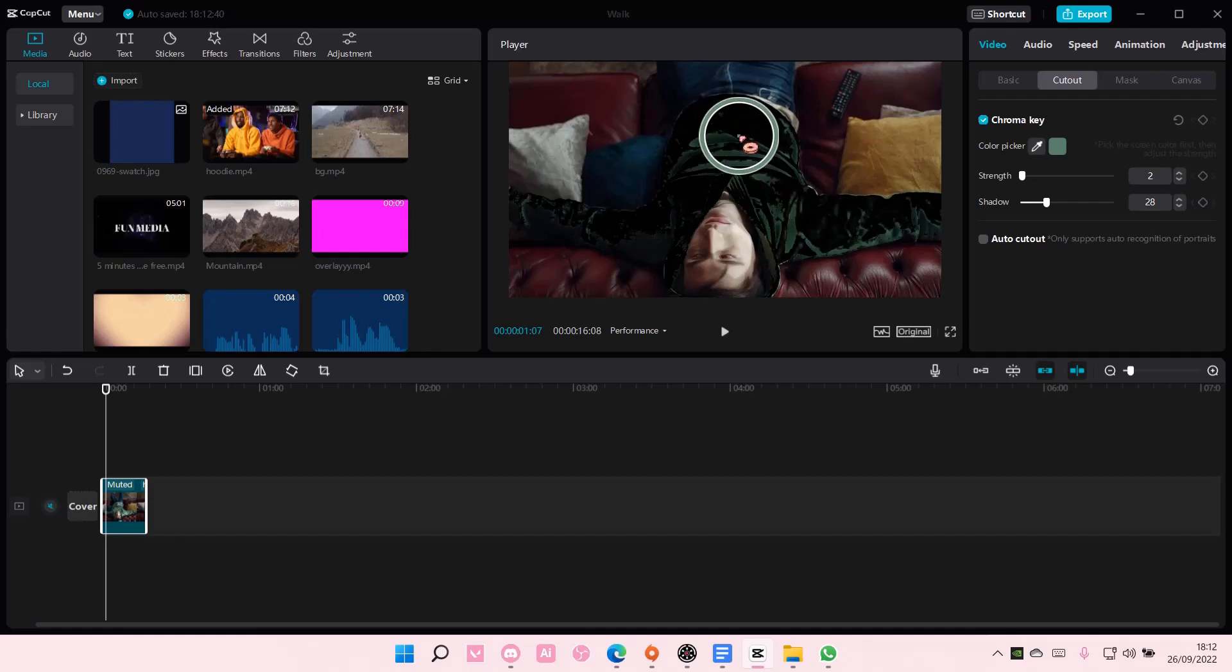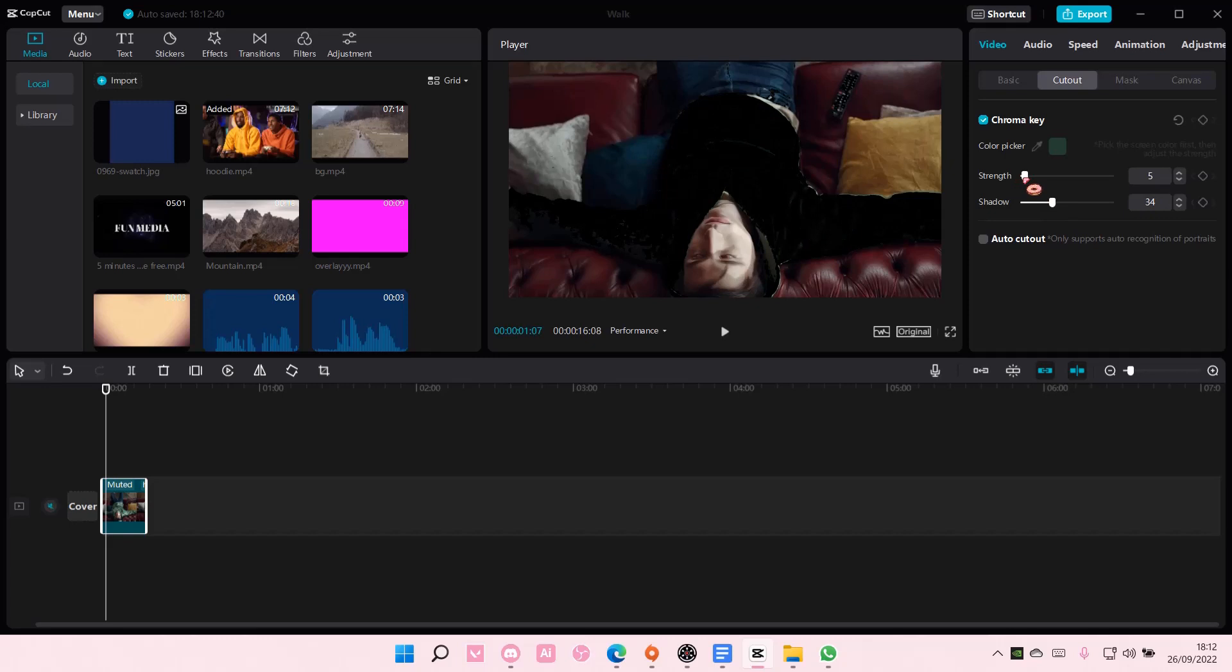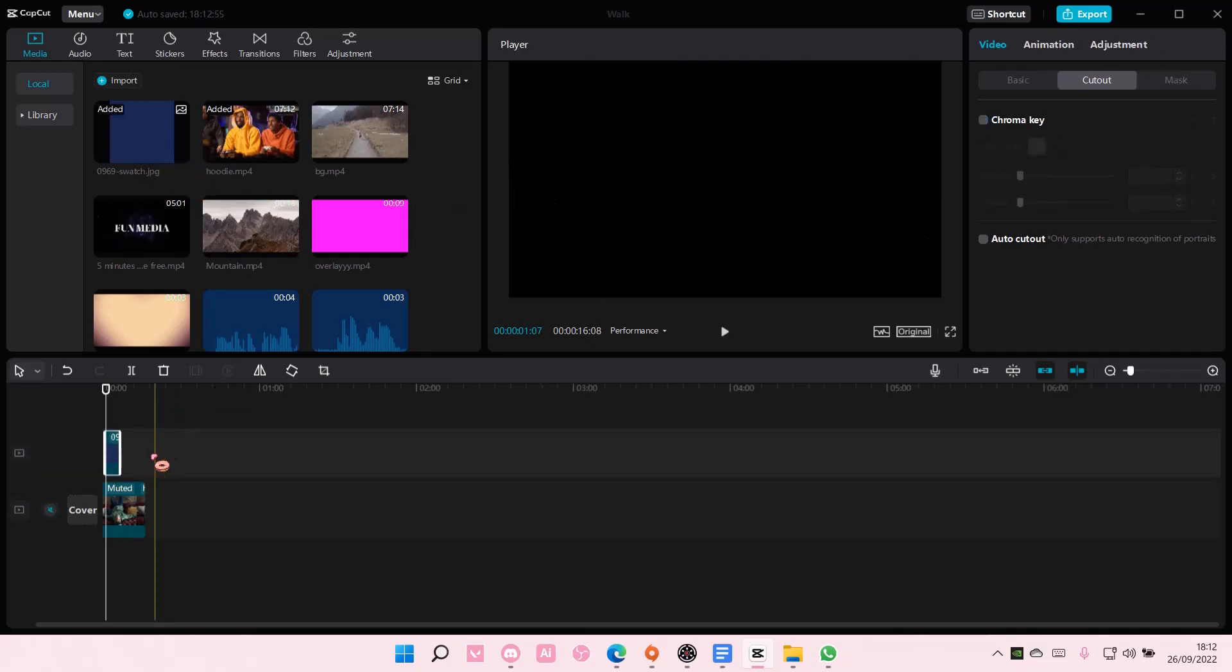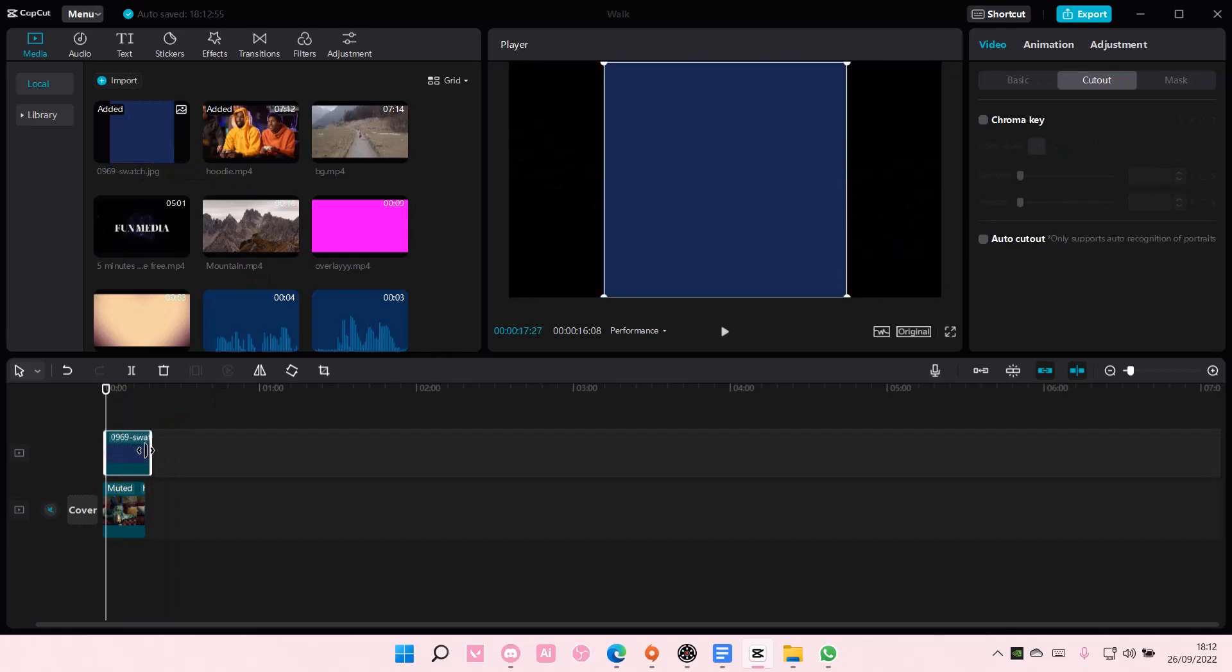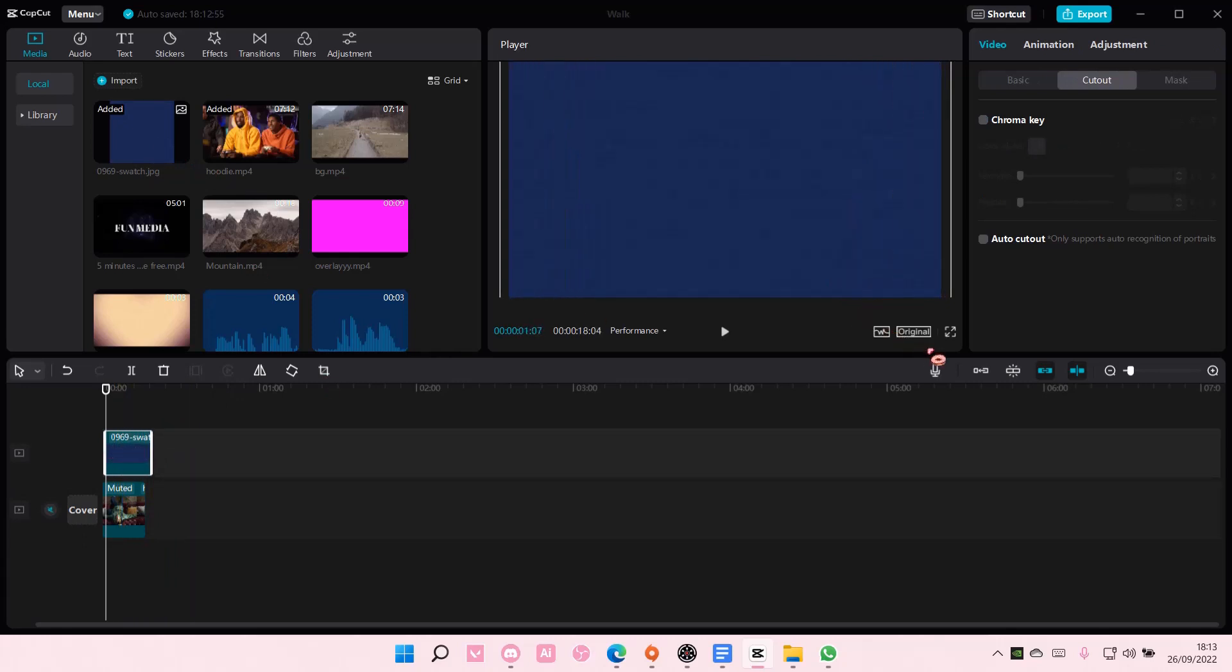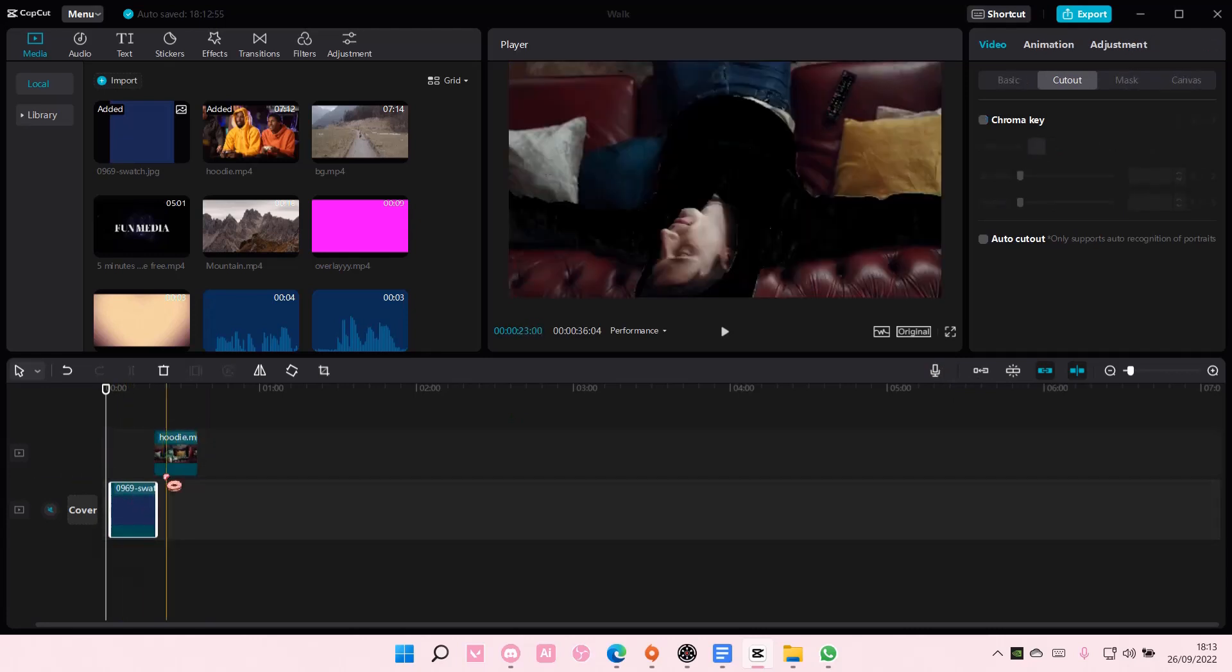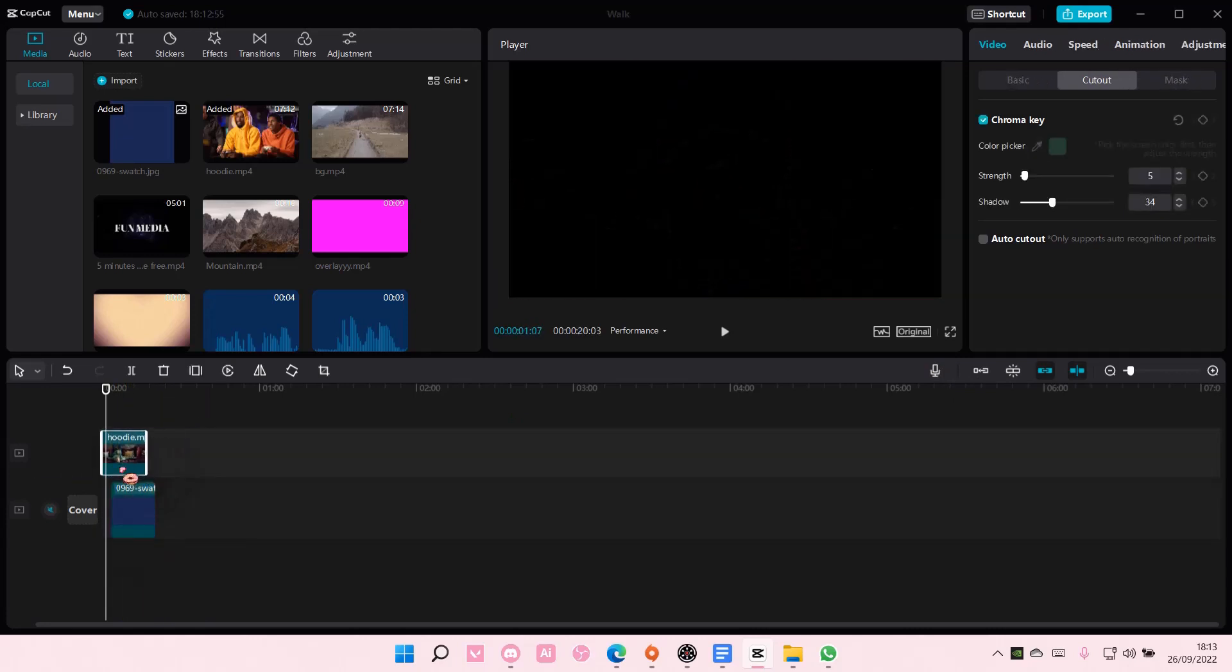Then I'm going to select this blue color and scale it like so to cover the whole thing. You're just going to switch this layer to layer number one and this one to layer number two.